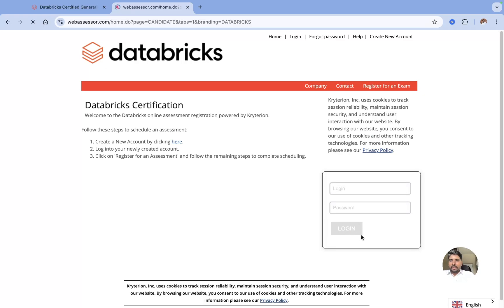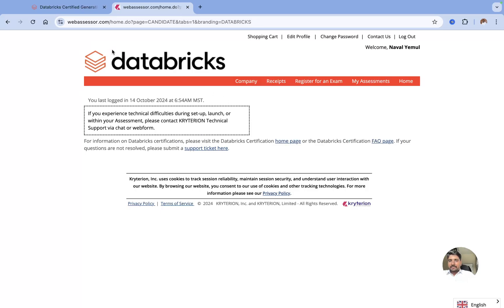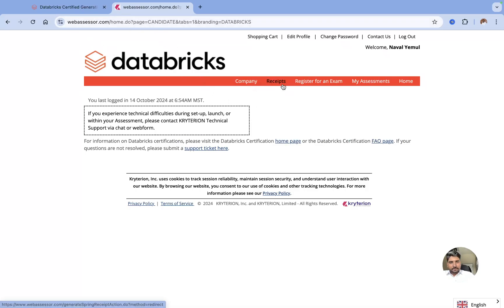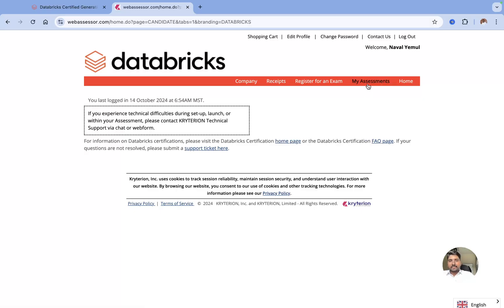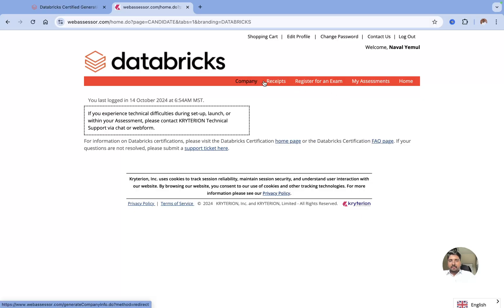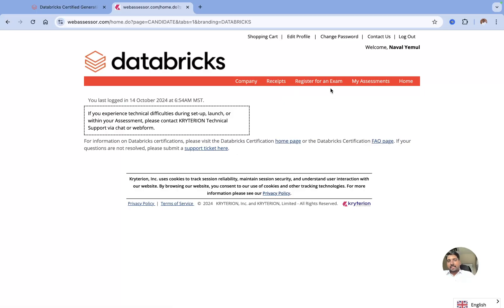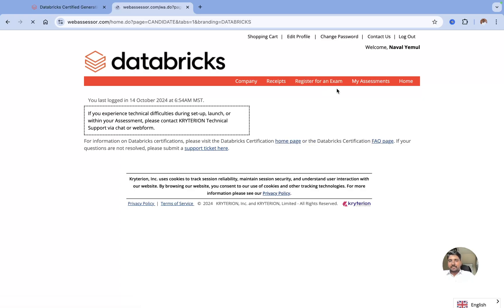The moment you click on login, it will take you to the web assessor login page where you will find company details, receipts, register for an exam, and your assessments. If you've previously given any exams, you can find all your assessments here, and the receipts you have taken. Now let me explain how you can register for an exam.